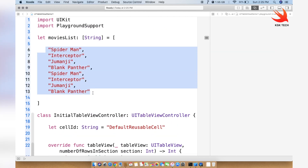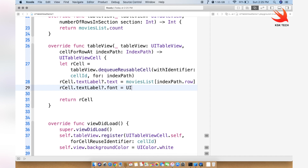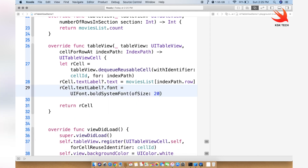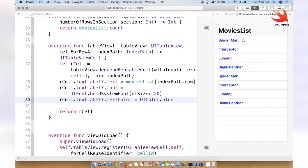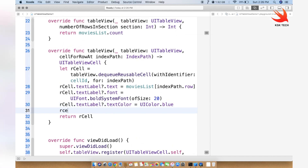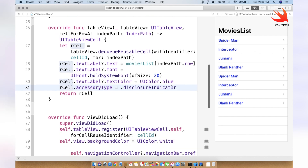Next, we change the font: rCell.textLabel?.font = UIFont.boldSystemFont(ofSize: 20). We also change the text color: rCell.textLabel?.textColor = UIColor.blue. If I click the play button, you'll see all the items populated into the table view. Then I set the accessoryType to .disclosureIndicator, telling the user that clicking any item will navigate to another view controller.